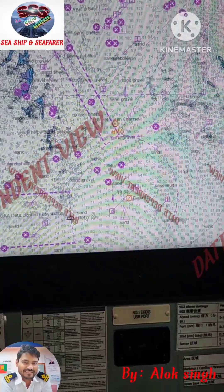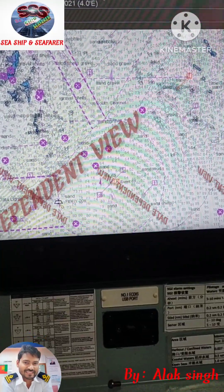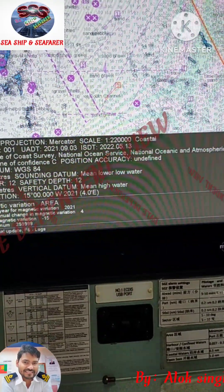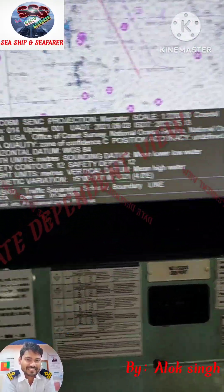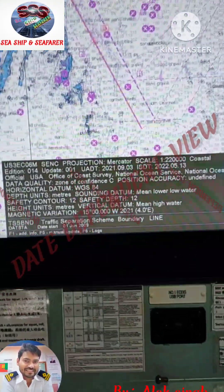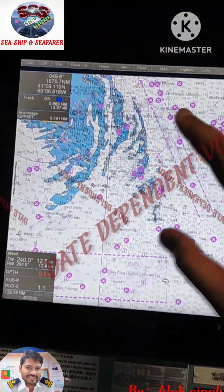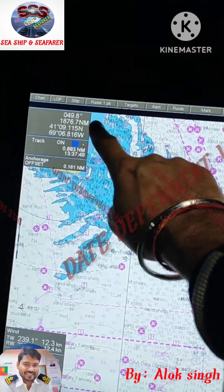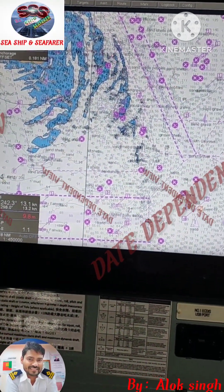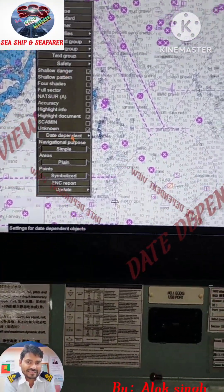In the same way, for this other object, you will see it is also 1st June 2009. Now we will see how it can be removed. My ECDIS is currently on real time, meaning there is nothing different — it is on today's date. So I will just go to the date dependent setting. I have the date dependent option here.